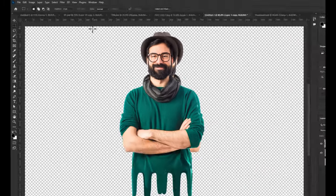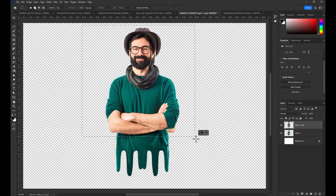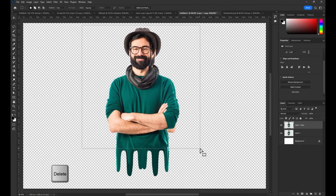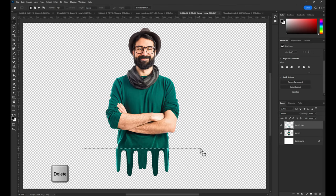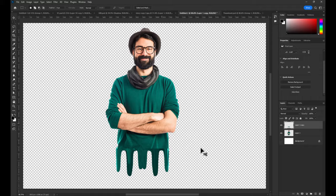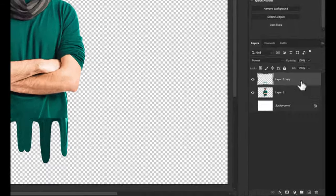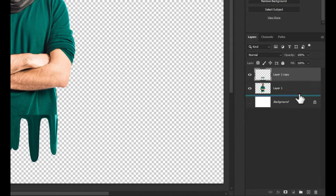Delete unused areas and drag this layer under the image layer.